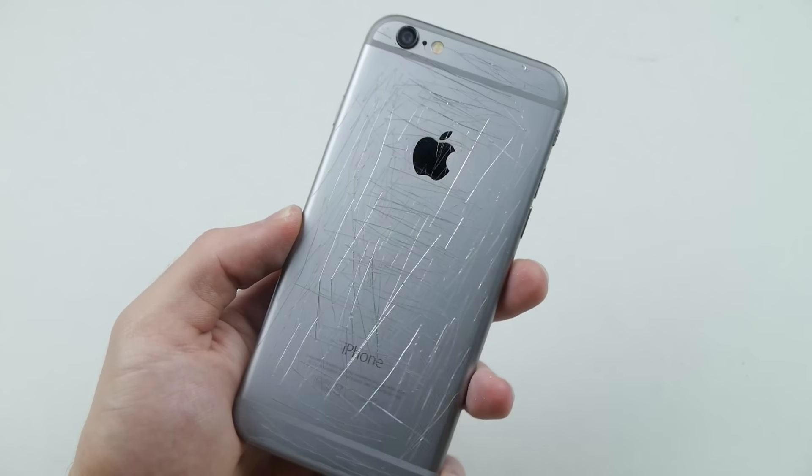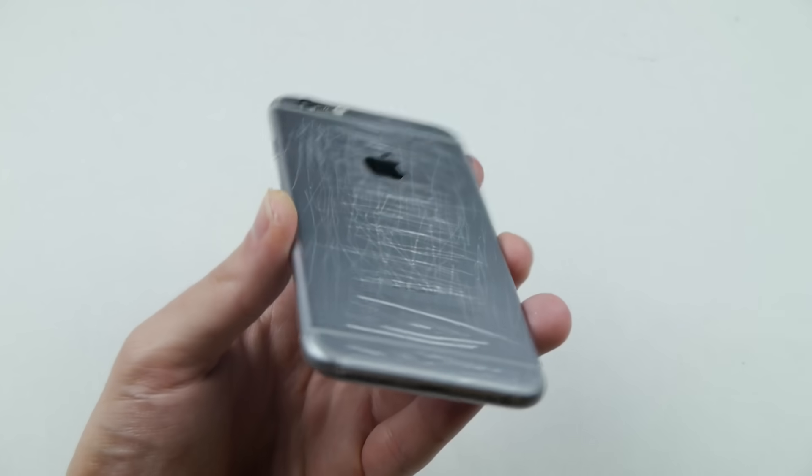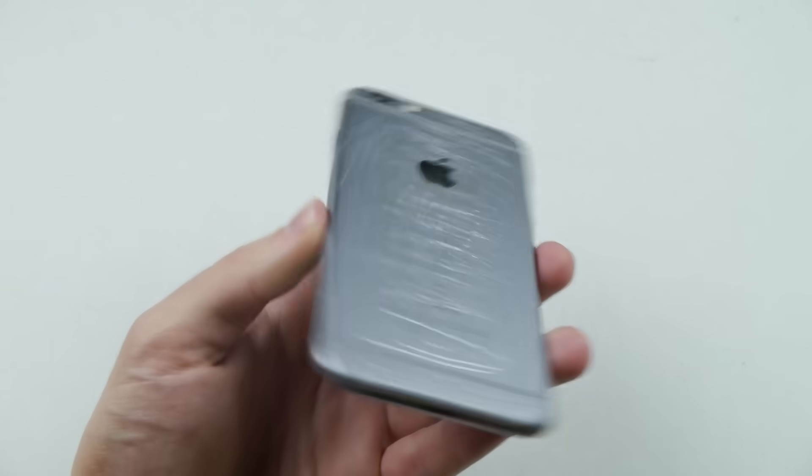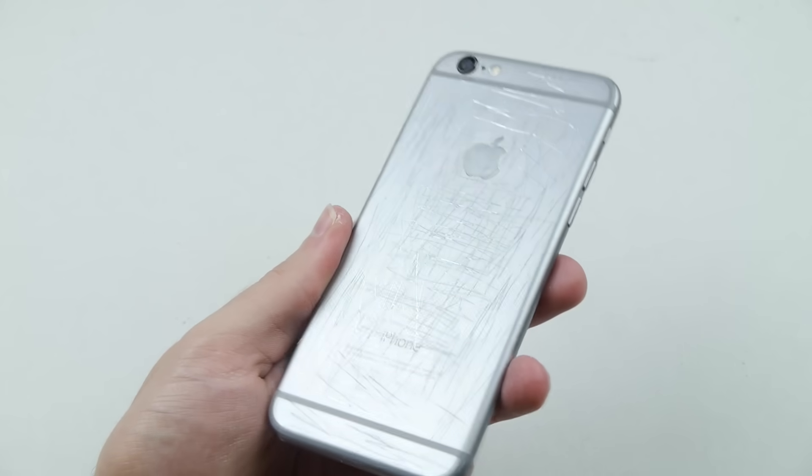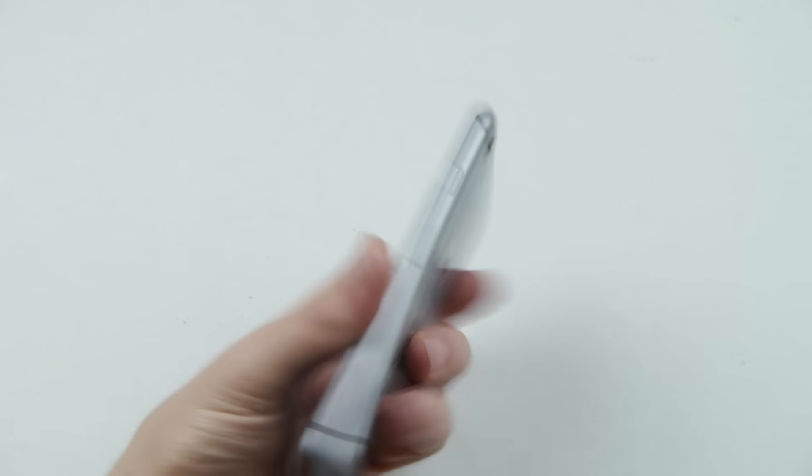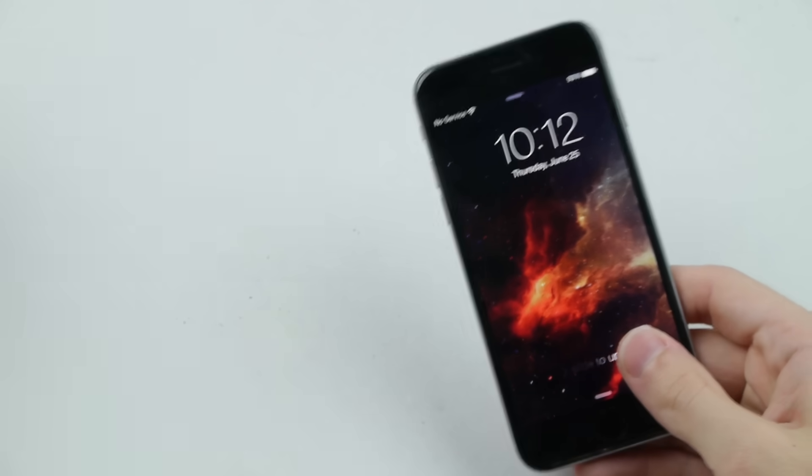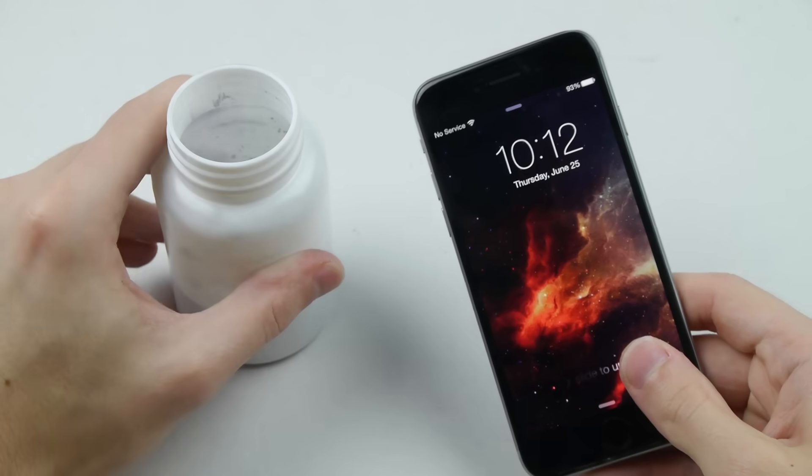Okay guys, here's our iPhone 6. It's completely scratched up, I mean I tried my best guys. I don't know if I can scratch this anymore. Let's go ahead and melt this thing, and we're going to move on from there.